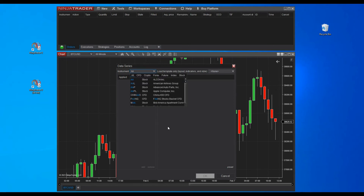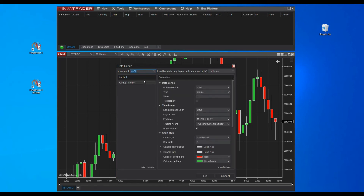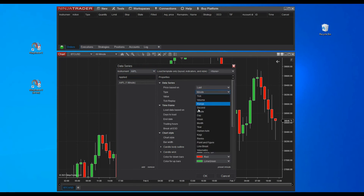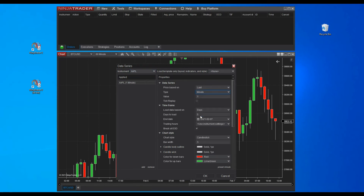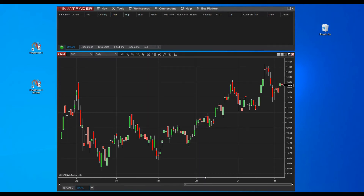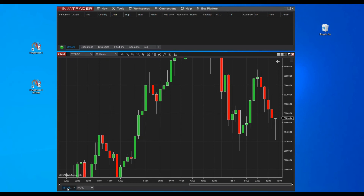Like we did earlier with Bitcoin, we have to select the instrument and then the time frame. Now we have our chart for Apple ready, and we can quickly switch from Bitcoin to Apple and vice versa.